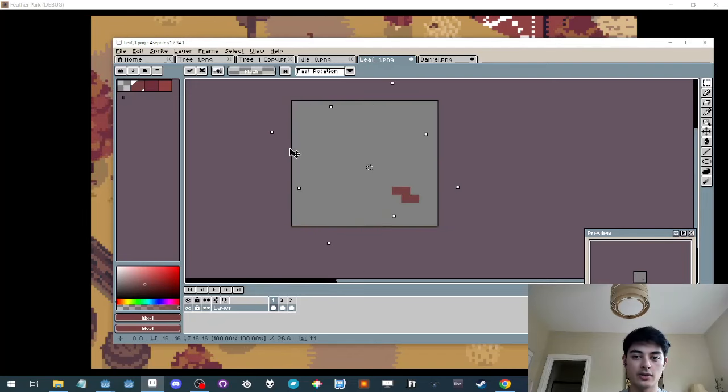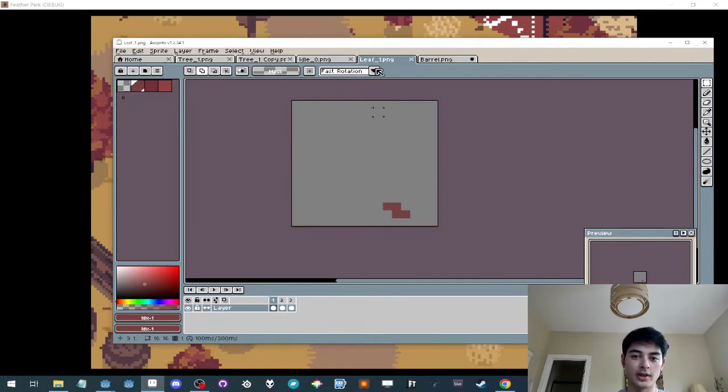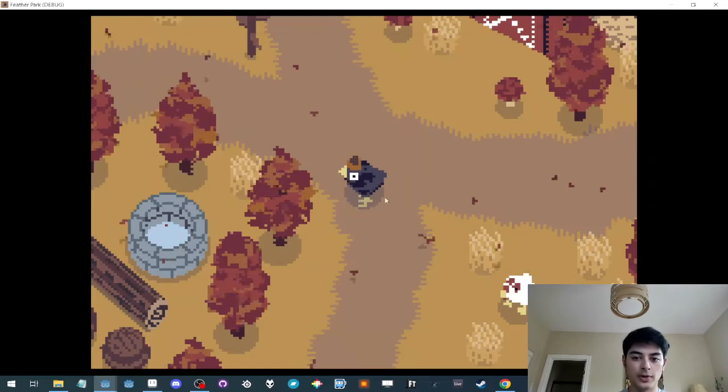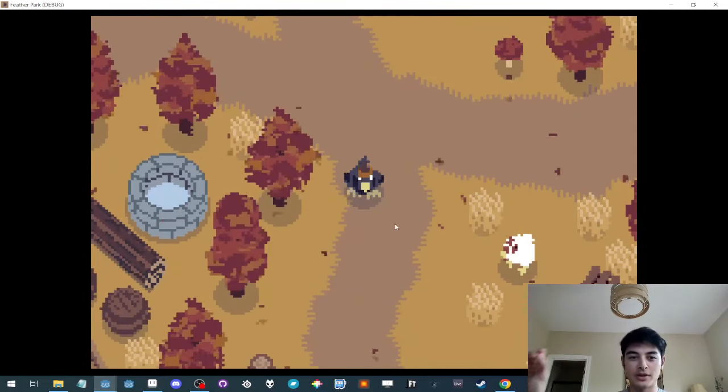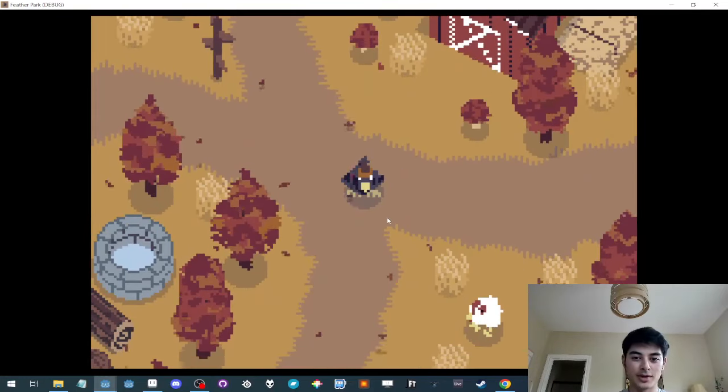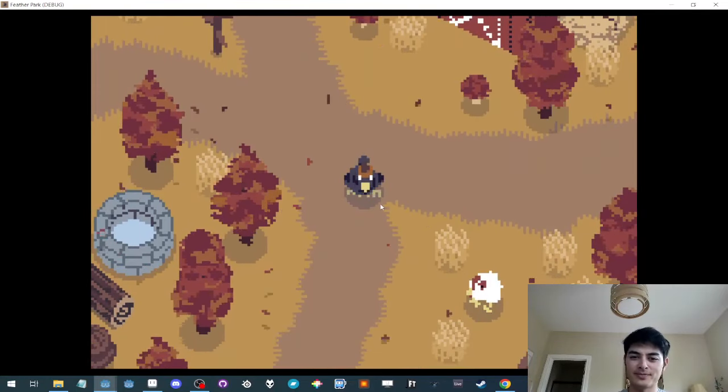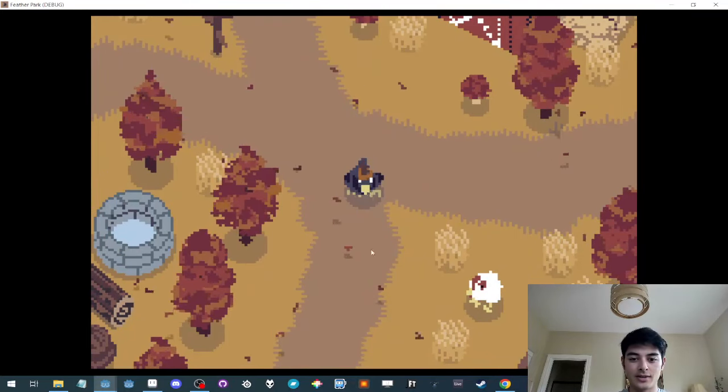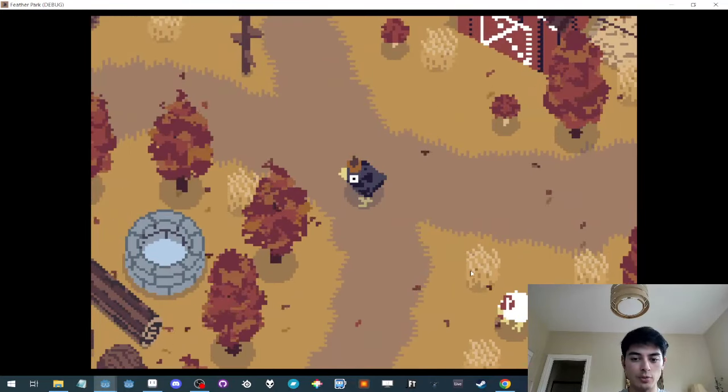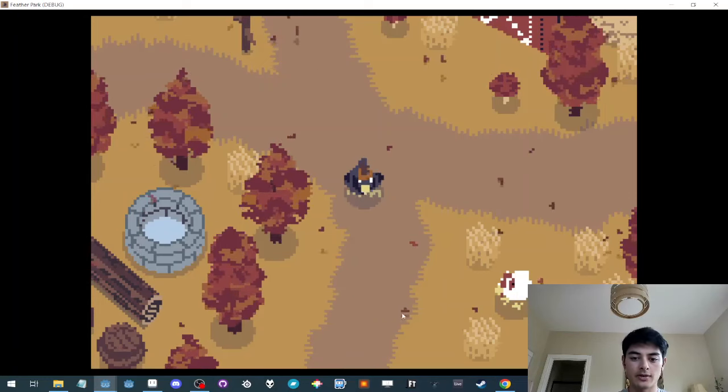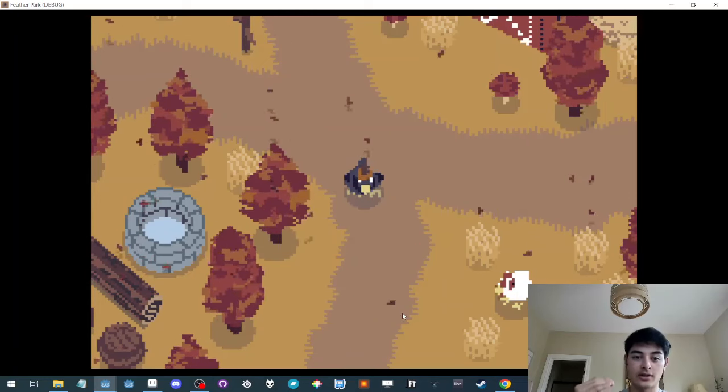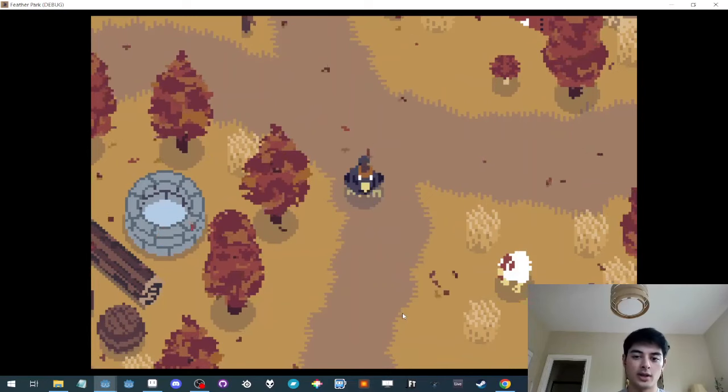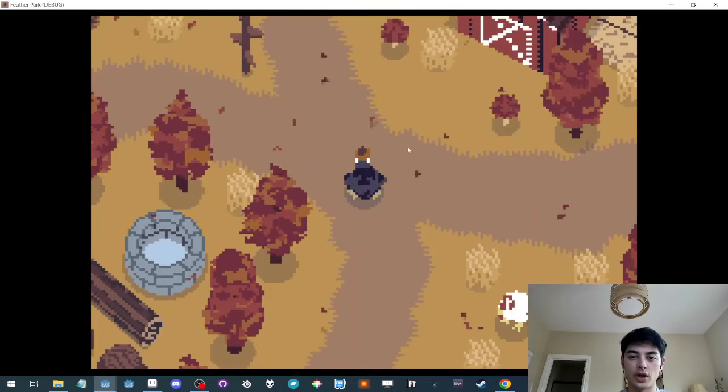When you combine it with a positional movement, it sort of mimics like a falling leaf kind of wind pattern. That looks nice. And the shadow is just a duplicate sprite of the same leaf sprite that starts with an offset that's large and it slowly reduces the offset.